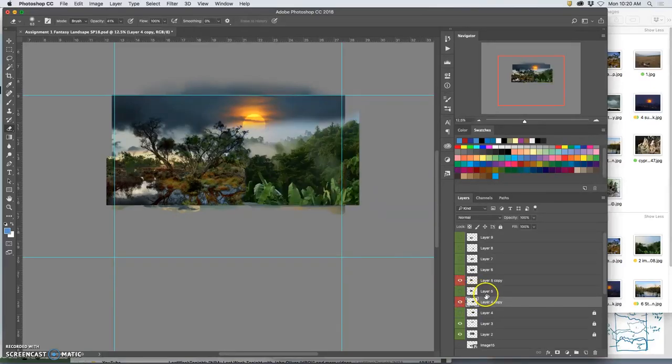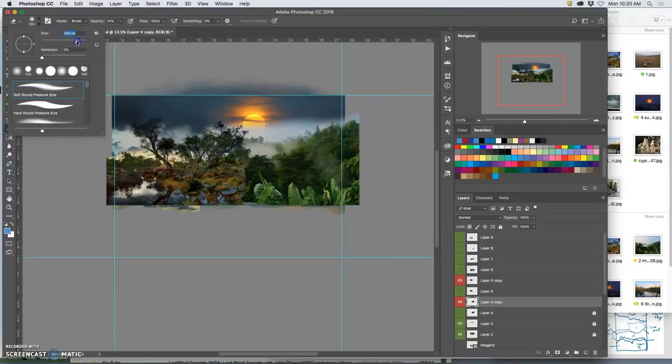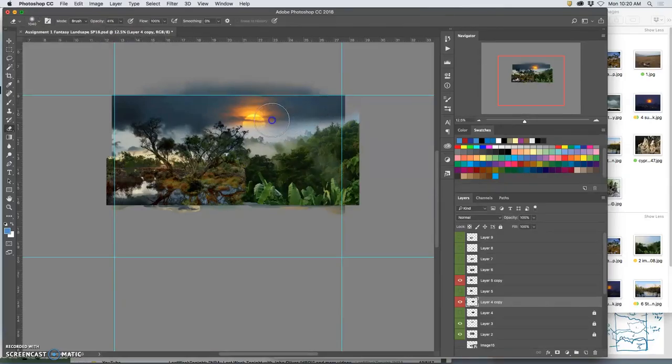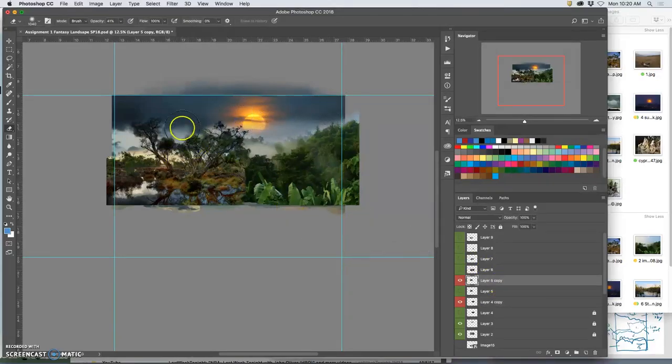One last thing I might do on this one is take the sky, do a big eraser, very soft edged, low opacity, and just hit it one more time to transition the foreground sky with the background sky. And then I can do it here as well.